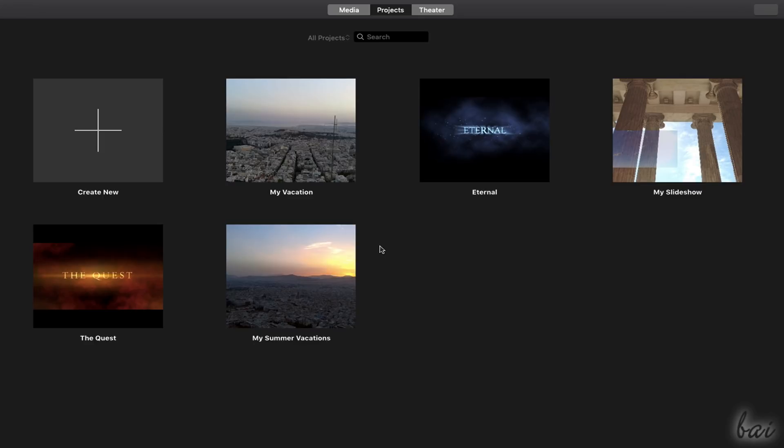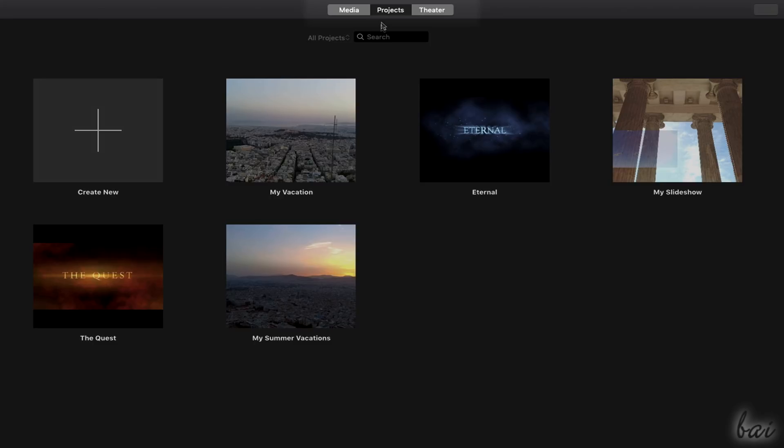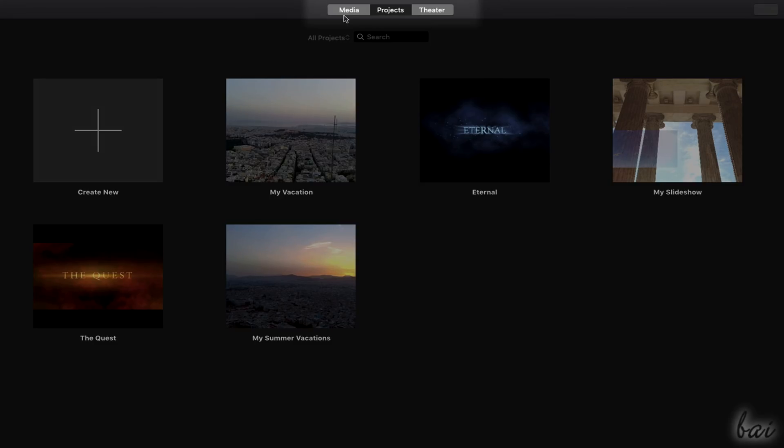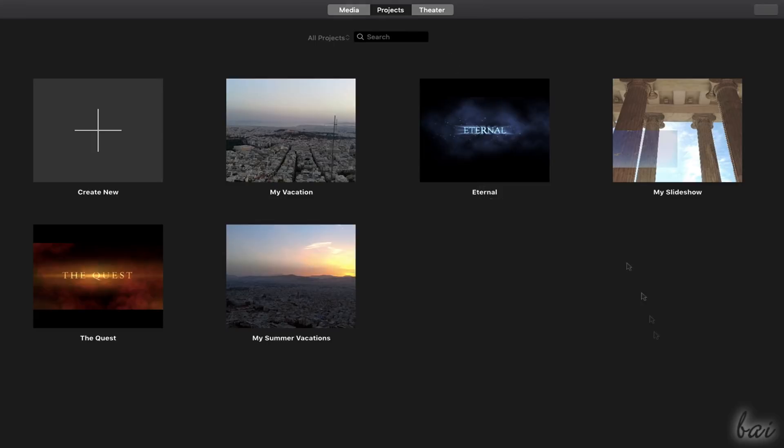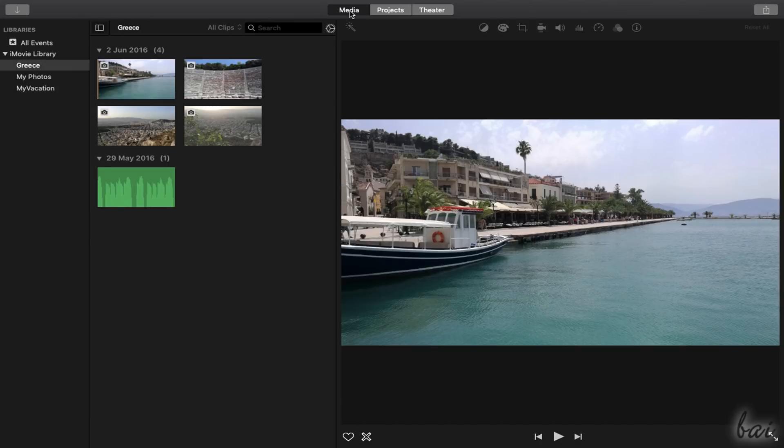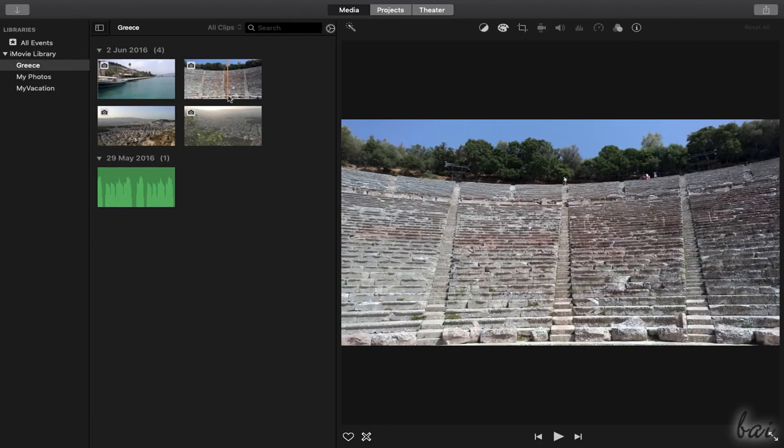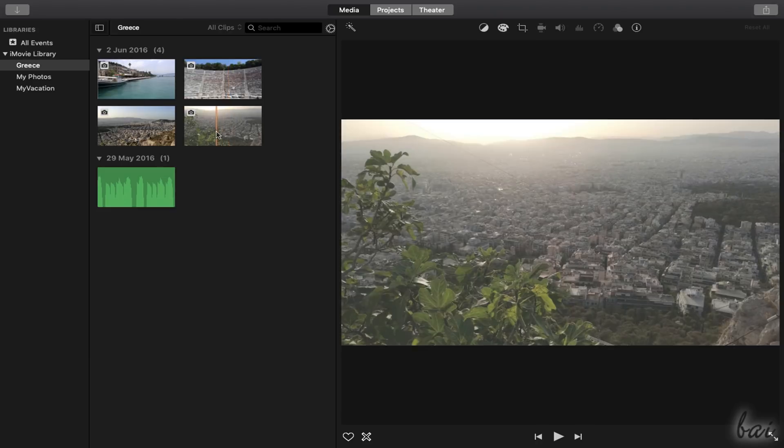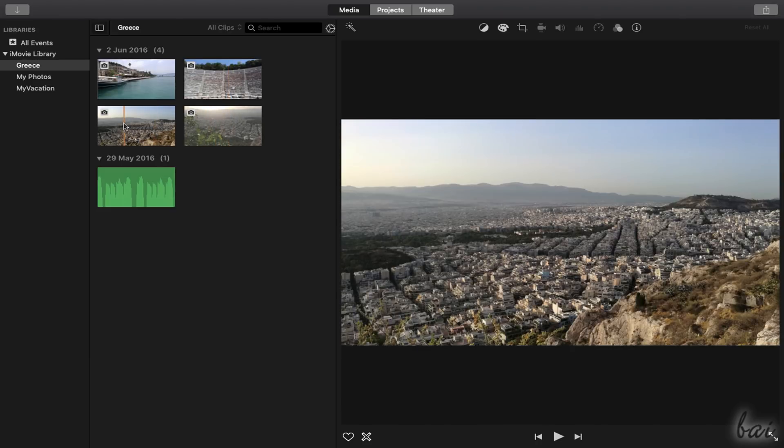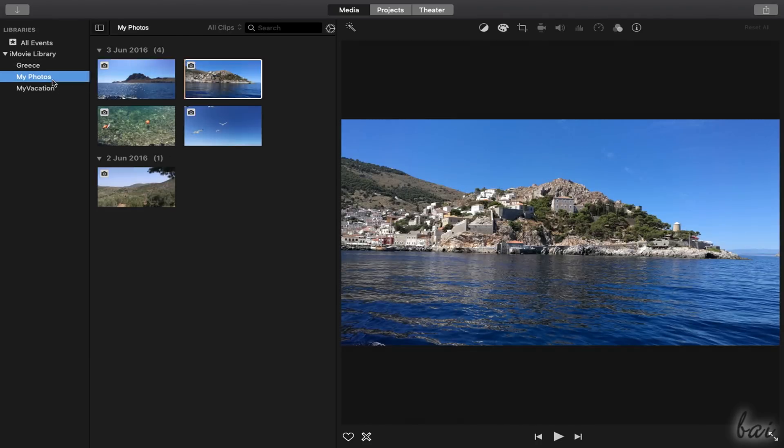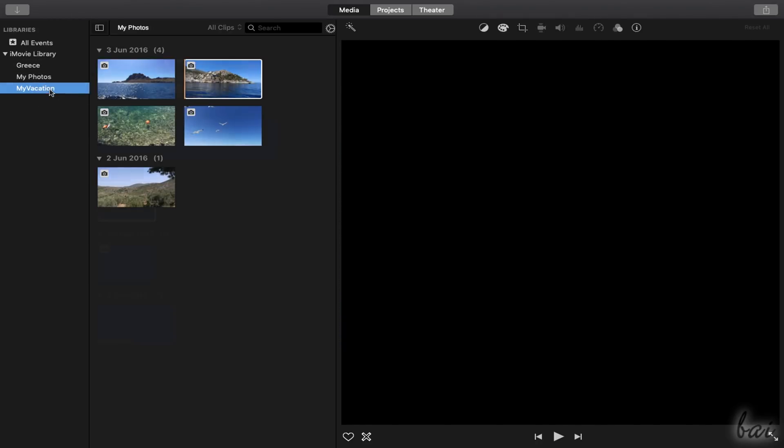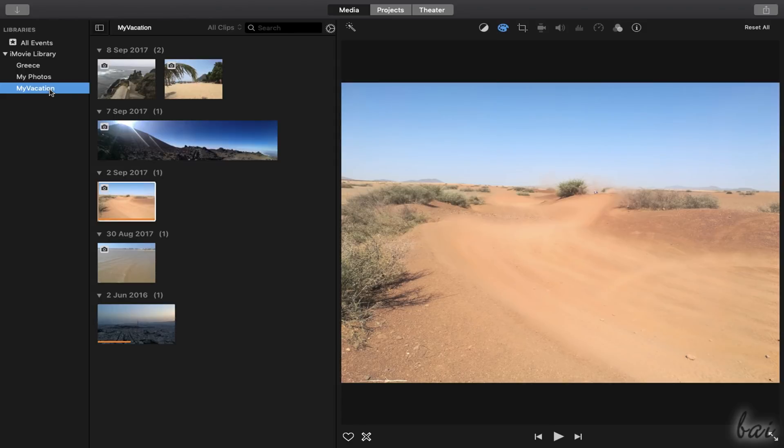When opening iMovie, its Startup page opens, divided in three sections listed on top: Media, Projects, and Theater. The Media section is used to manage and check all your media clips imported inside iMovie, organizing these into collections called Events.